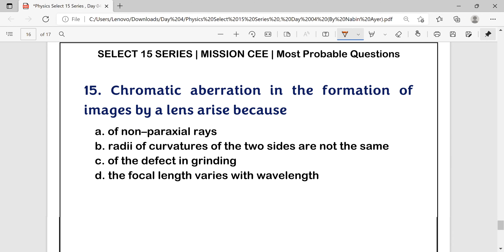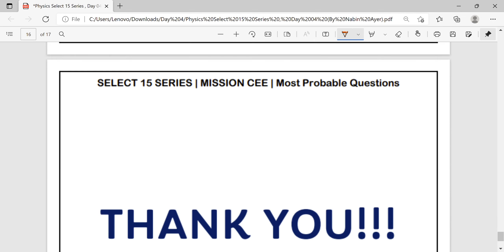Question number 15: Chromatic aberration in the formation of images by a lens arises because the focal length varies with wavelength. Since refractive index depends on wavelength, different wavelengths of light have different refractive indices, and therefore different focal lengths. This variation of focal length with wavelength is chromatic aberration. Answer is option D. Thank you, and this video is to be continued.